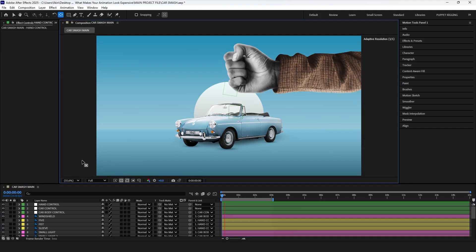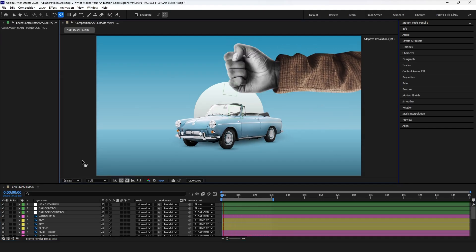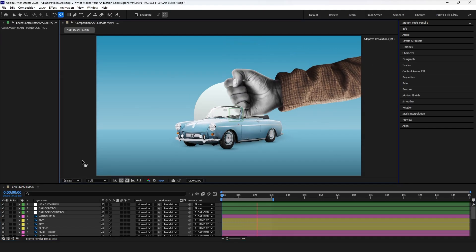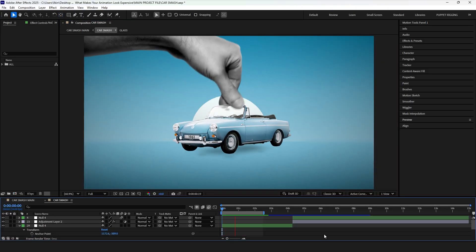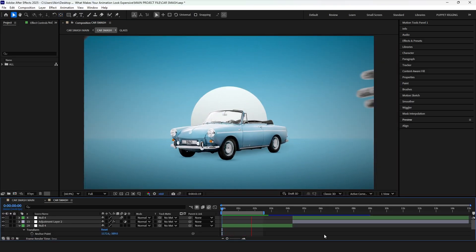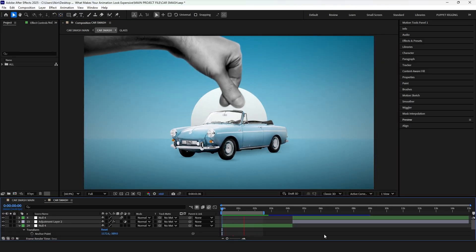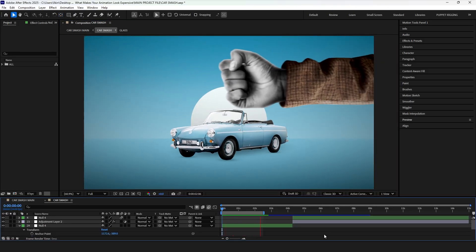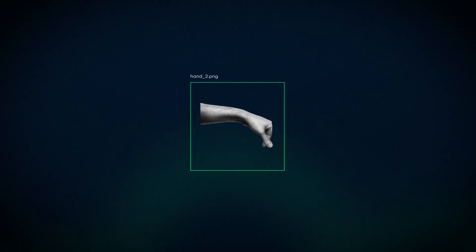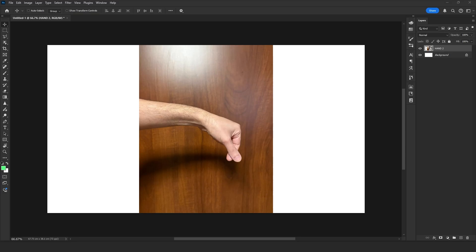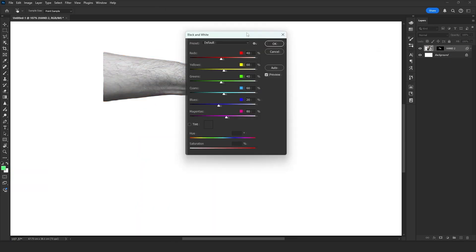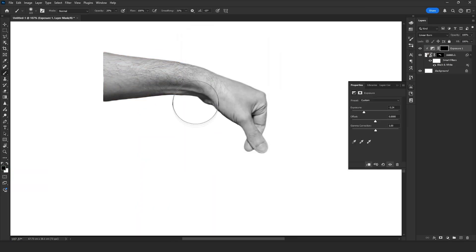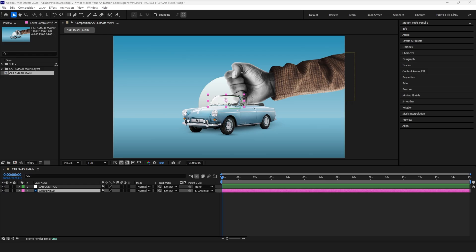If everything is already on screen when the animation begins, there is nothing new for the viewer to notice. But when you start from an empty screen and let elements enter, you instantly create movement. So, we need another hand. Just take a photo of your hand with your phone. Cut it out from the background, turn the hand black and white, add shadow and highlights, and drop the file into After Effects.